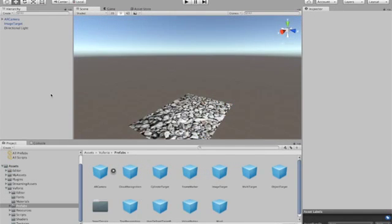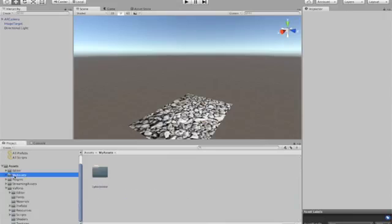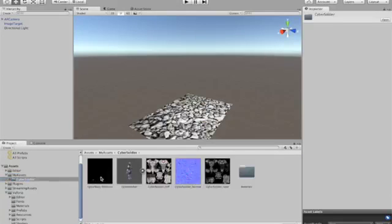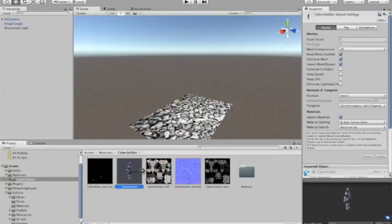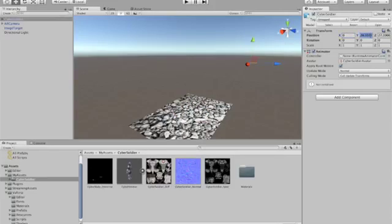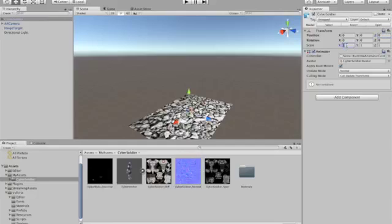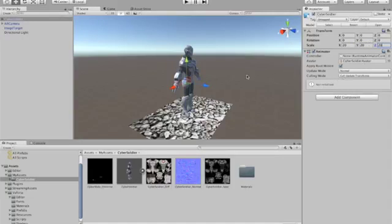So now we need to add the Cyber Soldier to our target image. So let's go to my assets here in the side view. Open Cyber Soldier and click on the Cyber Soldier model. So we can drag this up onto the scene here. Now let's set its positioning to 0, 0 and 0. And let's build it up to maybe a size of 20. Scale it up. That's looking good.